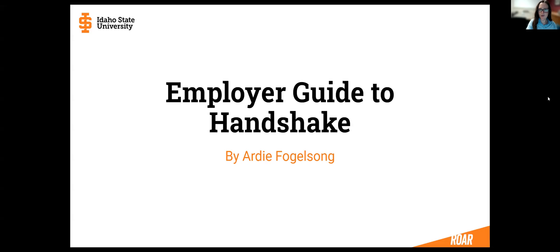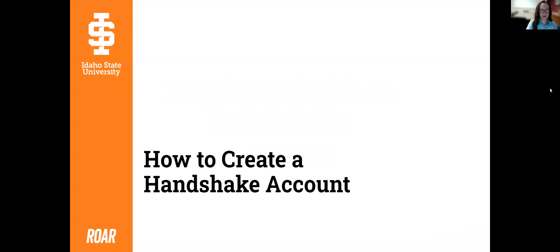Hi there, my name is Artie Fogelsong here on behalf of the Idaho State University Career Center. In this part one of the employer guide to Handshake, I'm going to talk to you about how to create a Handshake account.